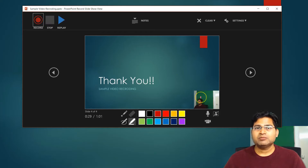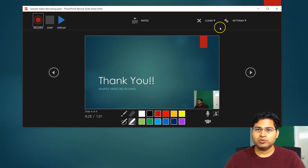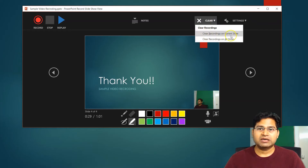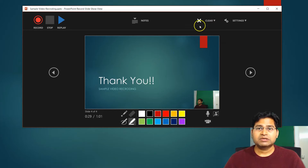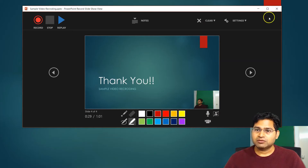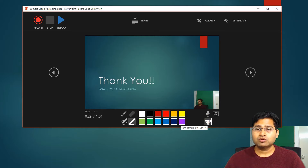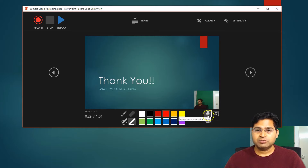So this is how the PPT recording will happen with audio and video. Once you are done with it, you will get the option of Clear — so you can clear recording on the current slide or all slides. You can clear if you want, but I want to keep it. So what I'll do is basically close it. In the bottom, you will have different options — if you don't want to record your camera, you can turn the camera off, or you can turn the microphone off as well. So let me close this.